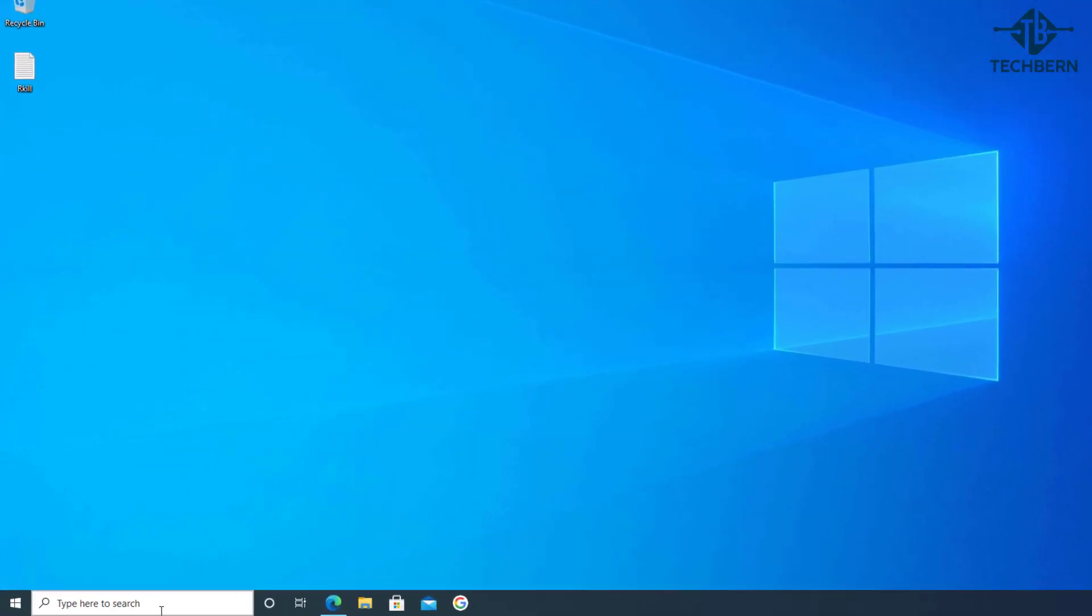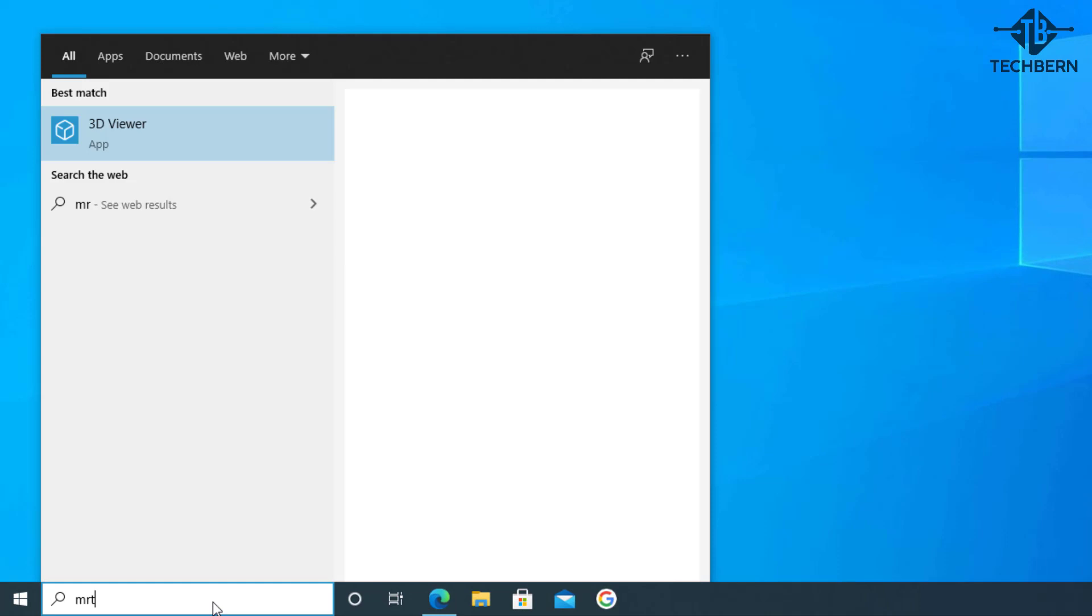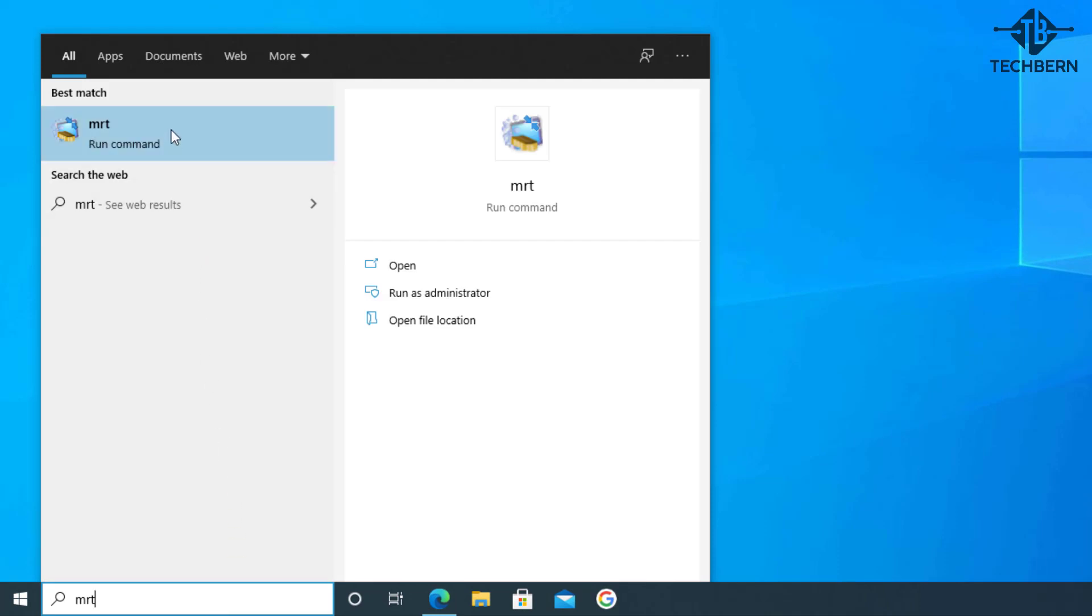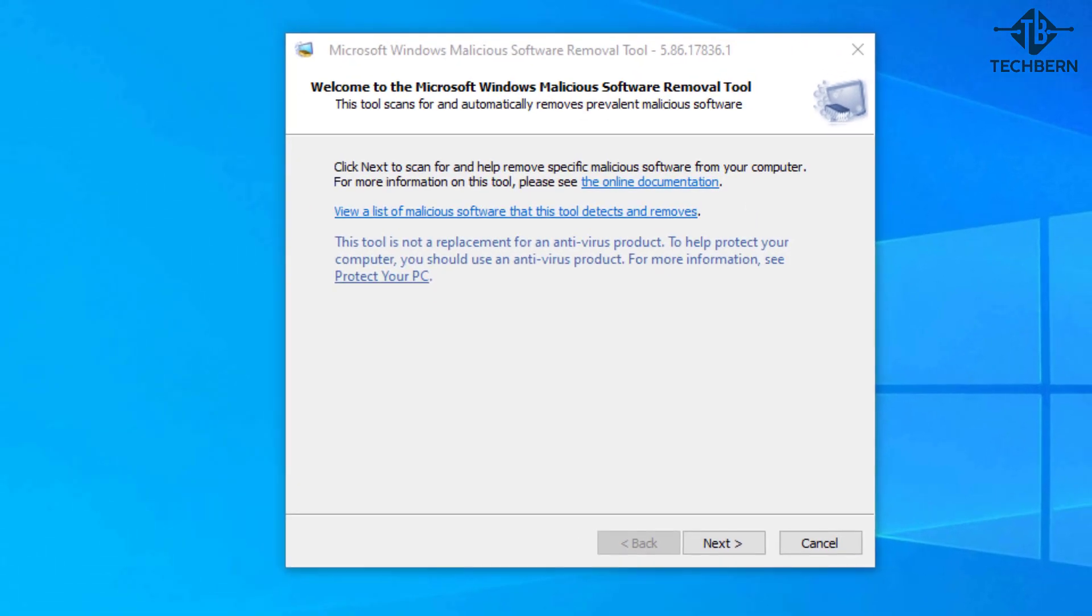Next we'll do a search in the taskbar for MRT and select this from the results. This will load the Windows malicious software removal tool which is used to scan for malicious software which has already infected your computer.